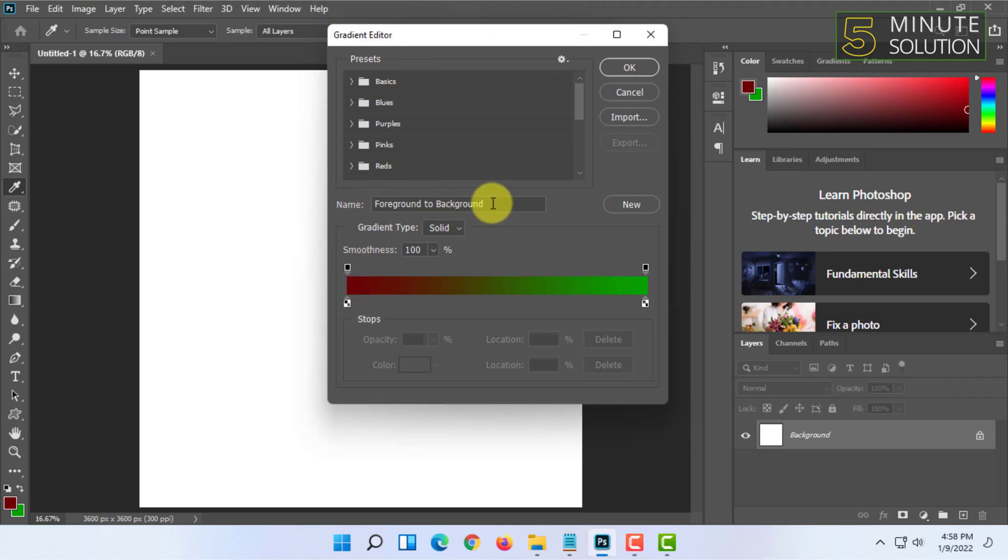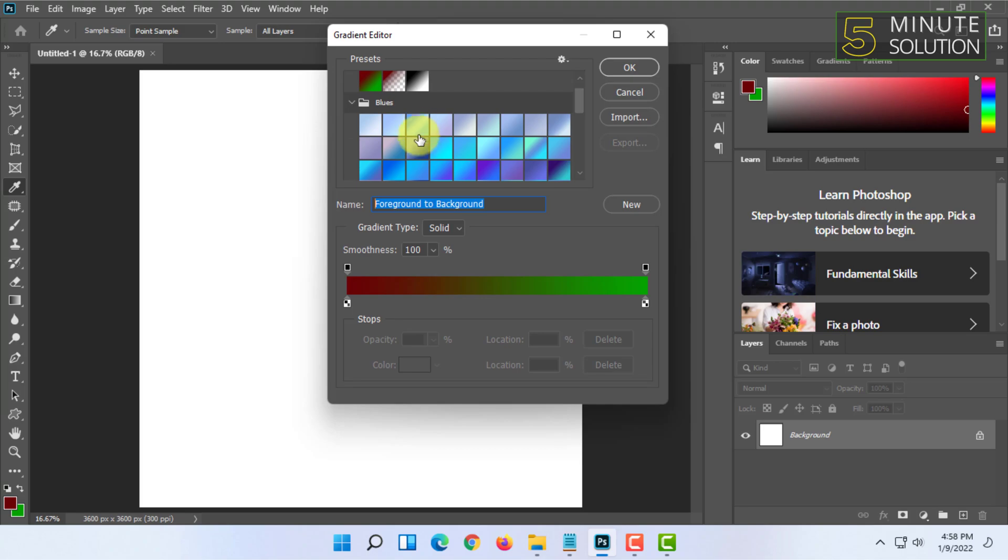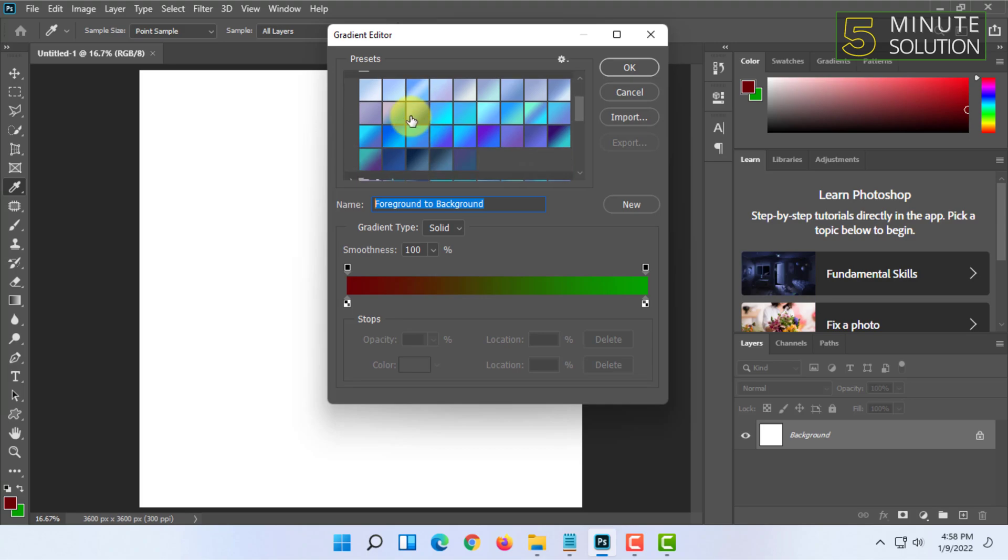You can type in the gradient name and there are some default gradient styles. You can choose them as well.